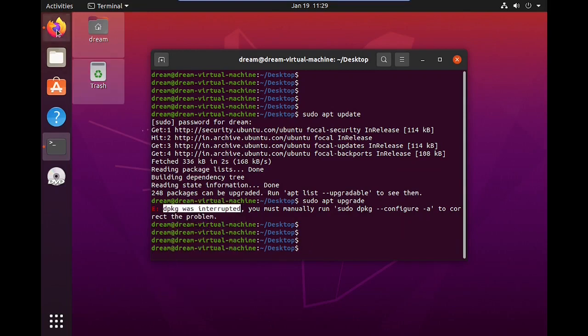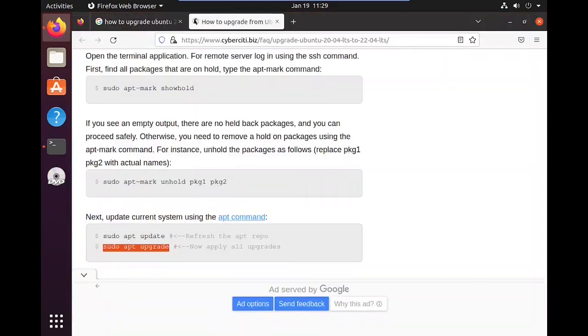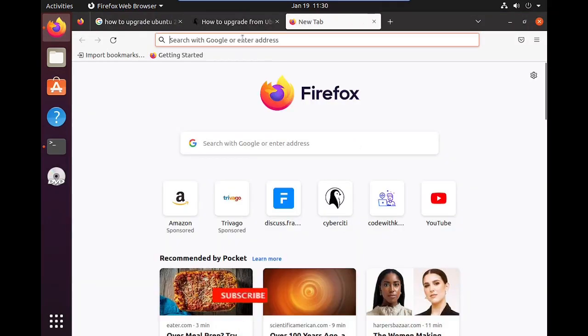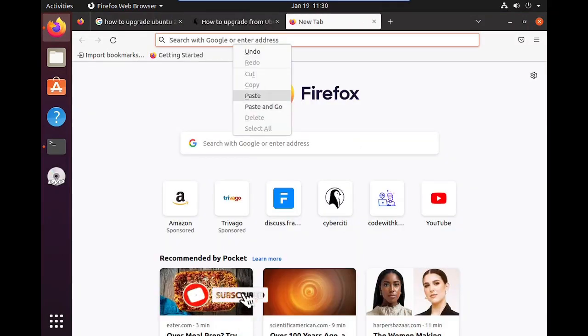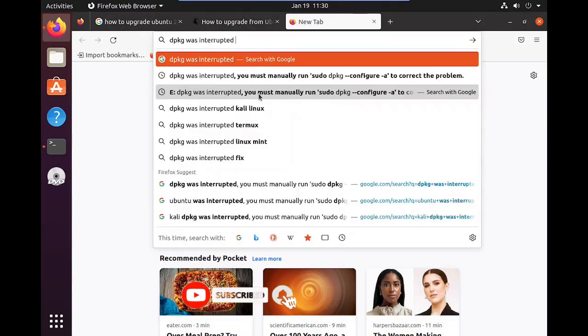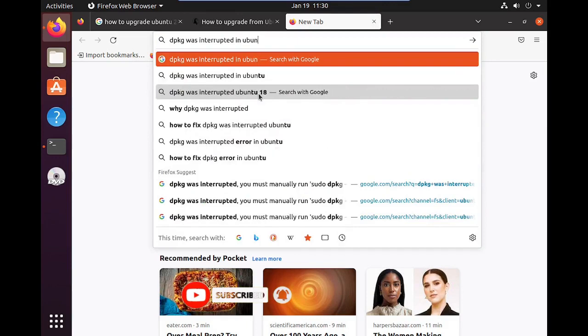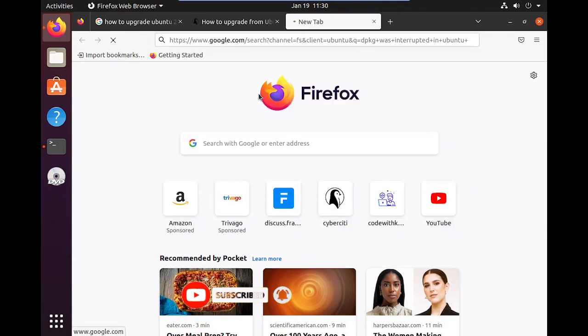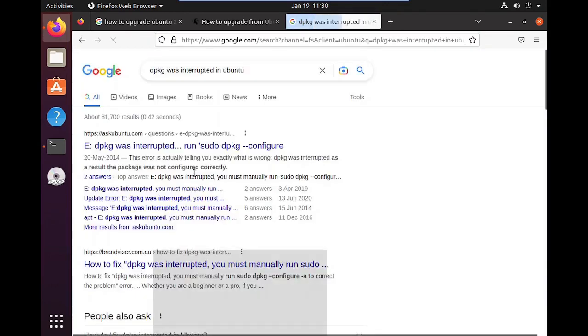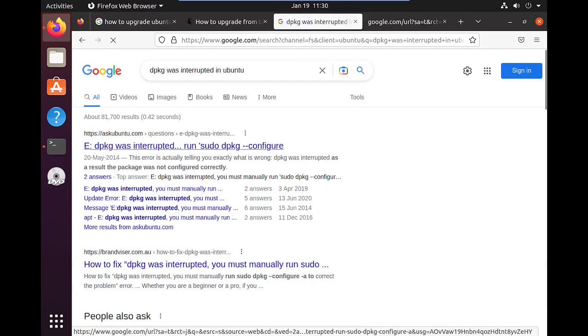For resolving this issue, we can identify the issue we are getting. Here we are getting DPKG was interrupted. In this case, we need to search with Google for that issue. Always prefer Ask Ubuntu.